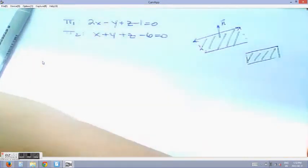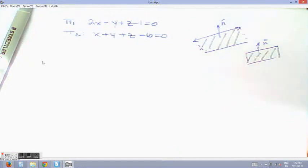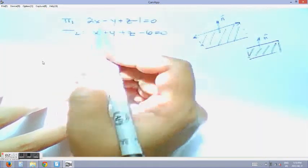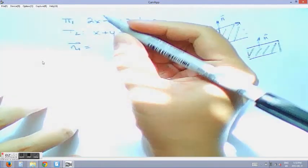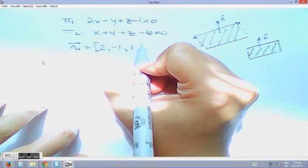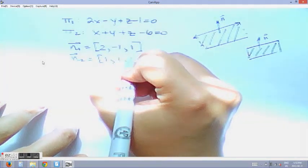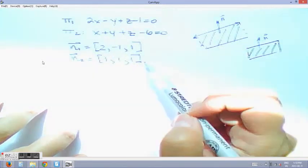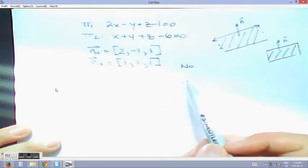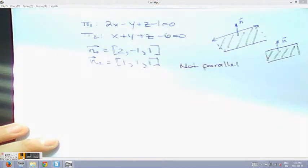If the two normals are parallel, that means the planes are parallel. So let's test the normals of the two planes. Remember that the coefficients of the variables are the coordinates of our normal. So we look at N1 and N2 — this is the easiest way to first check if we have parallel planes. Looking at them, they are not parallel because they are not linear combinations of each other.